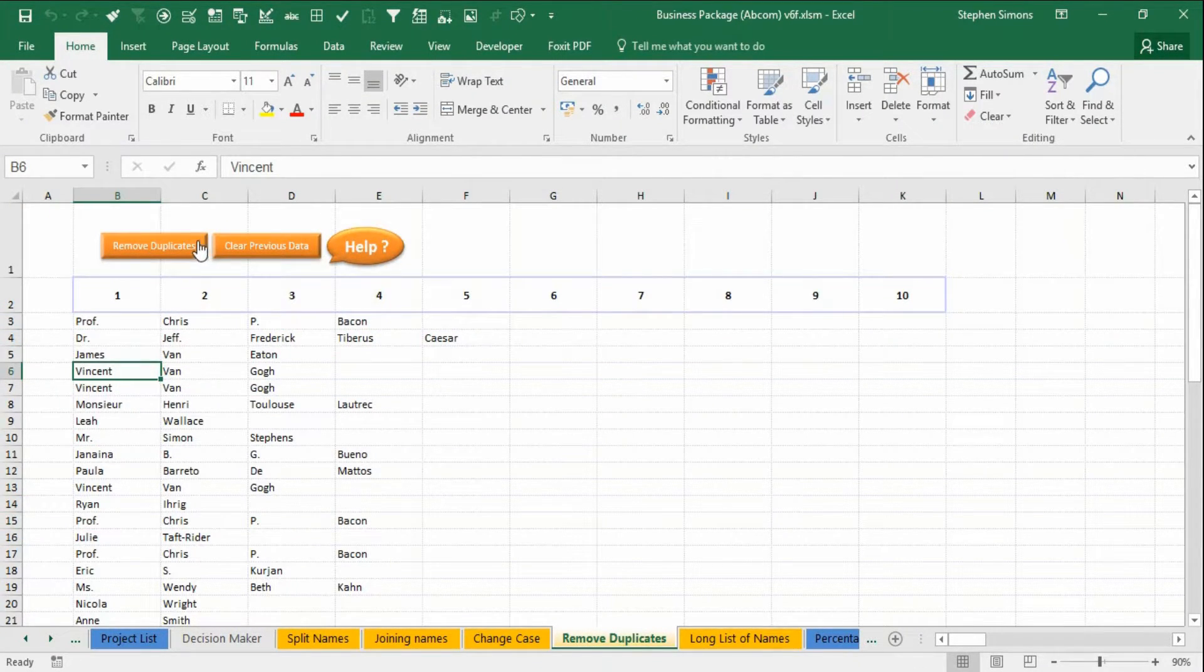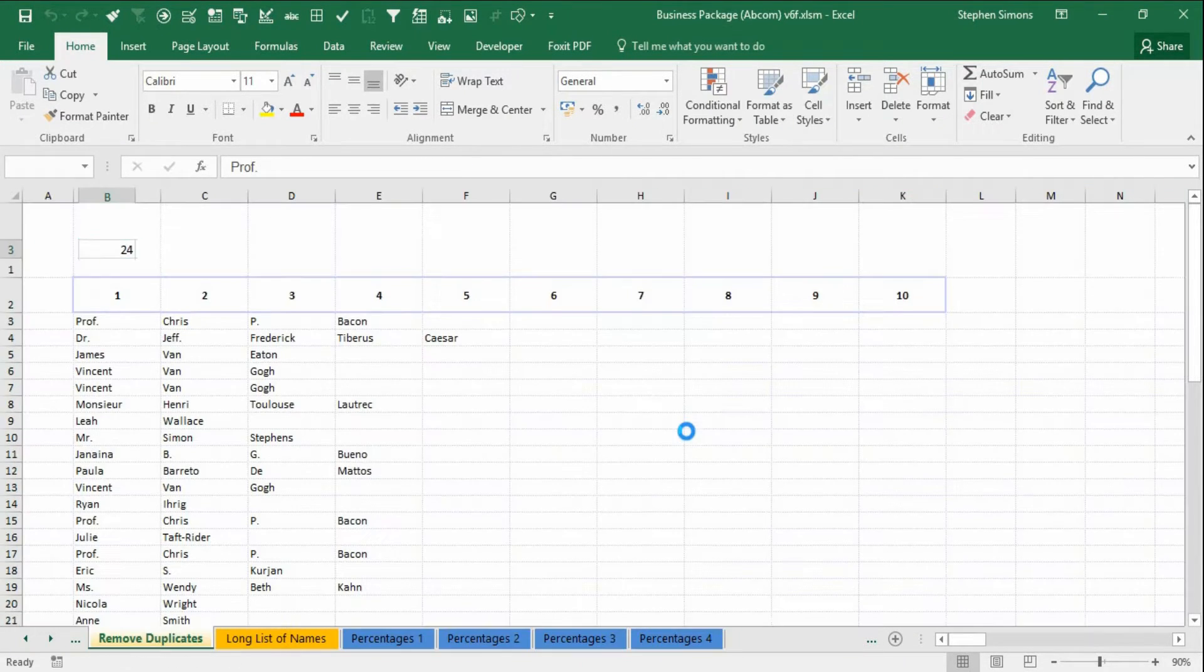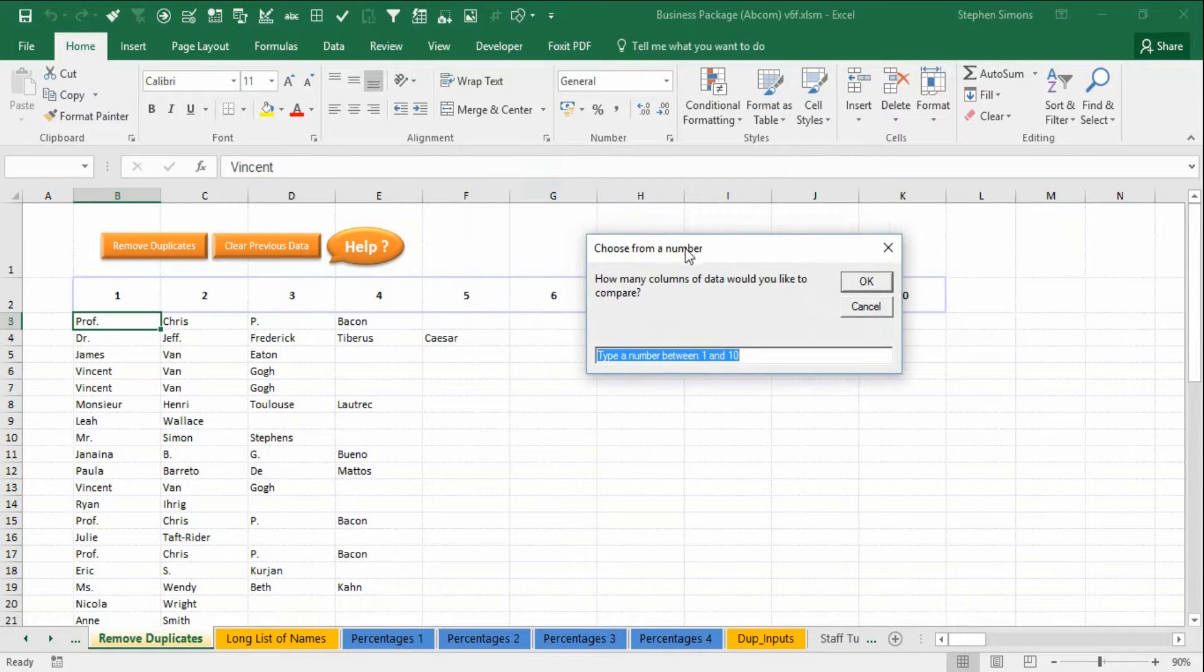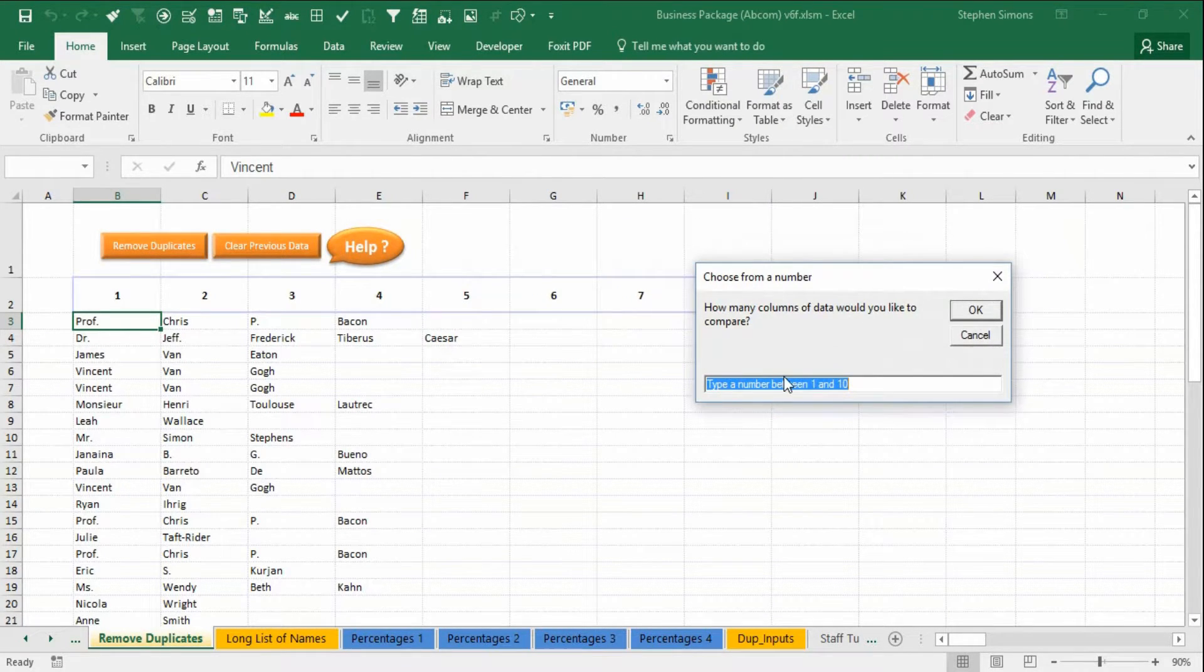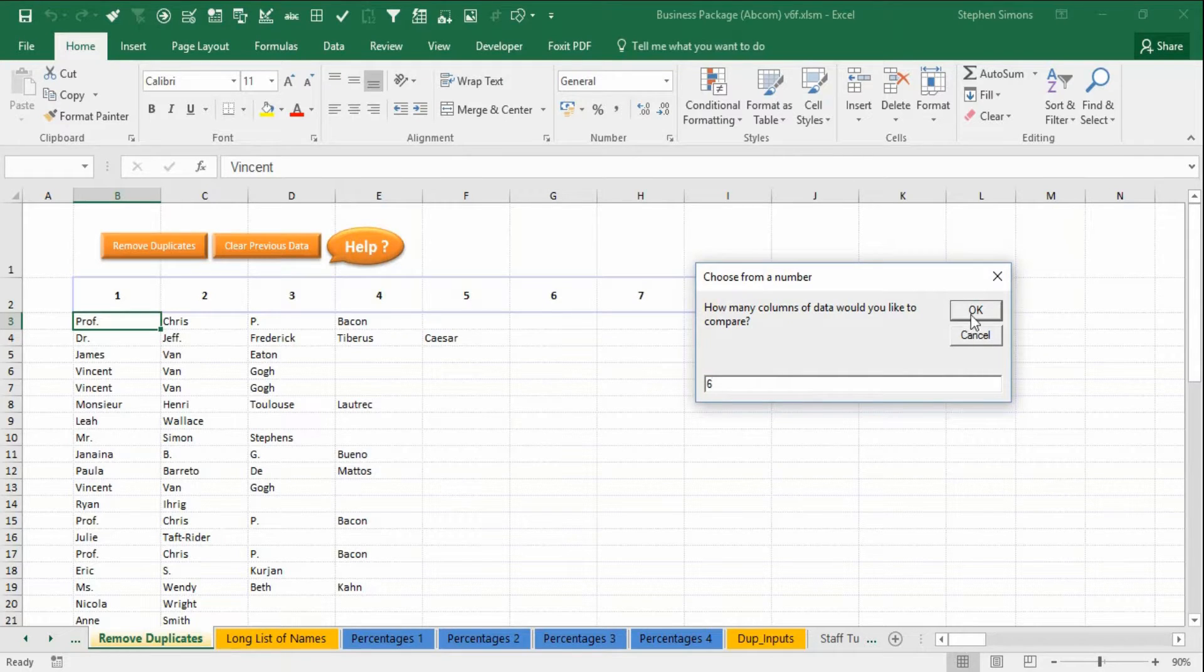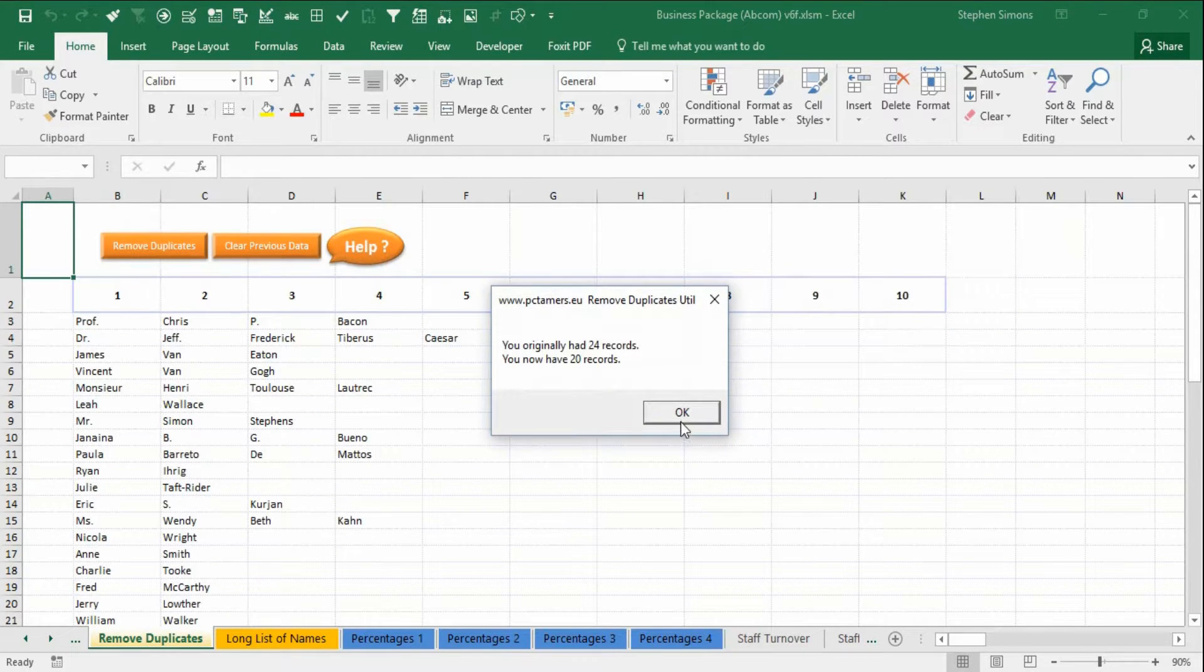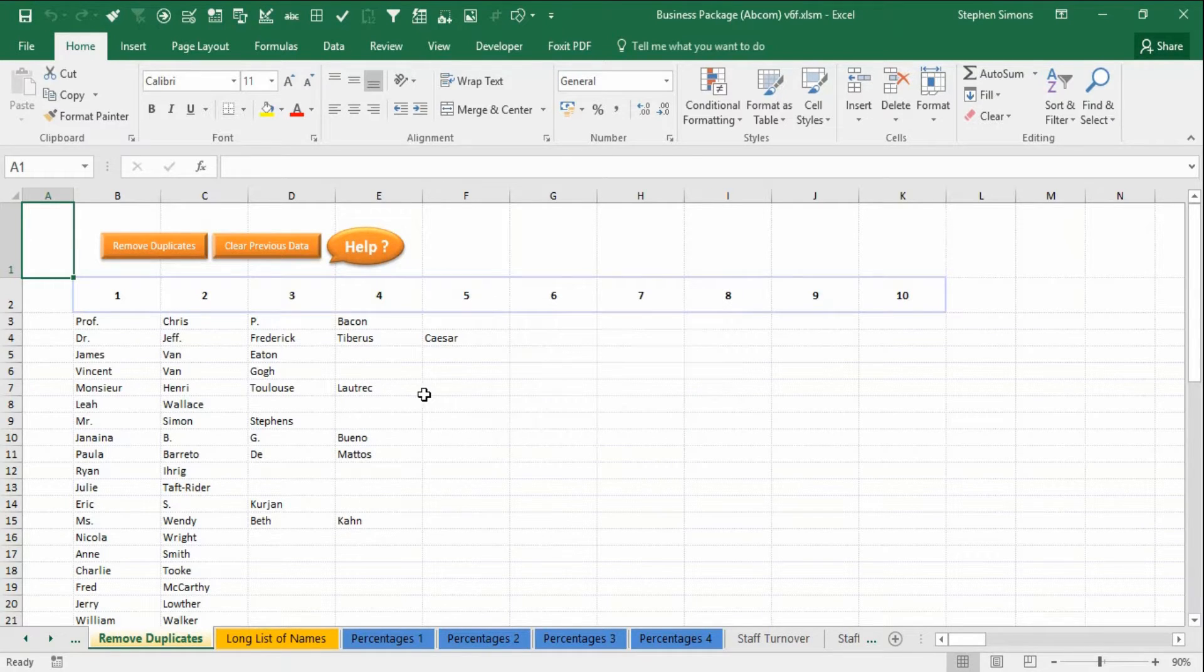So to remove duplicates I simply click that button, click OK. I want it to check six columns and I had 24 records. I've now got 20, it's got rid of four duplicates.